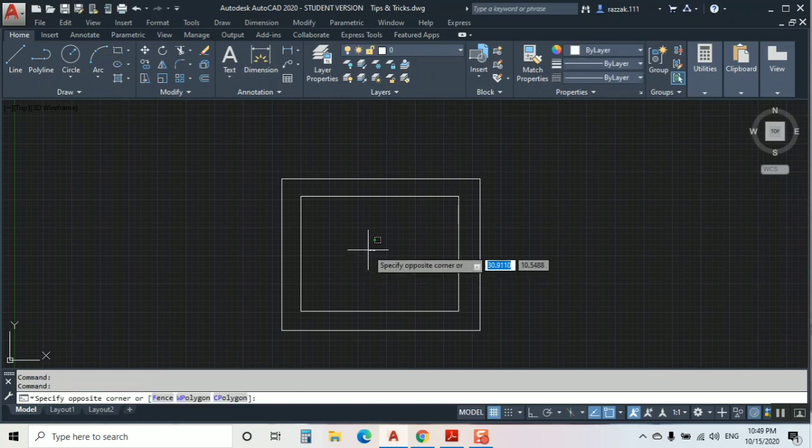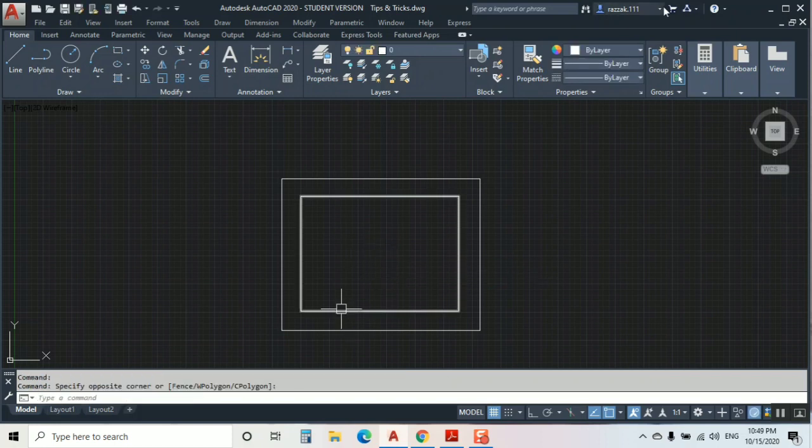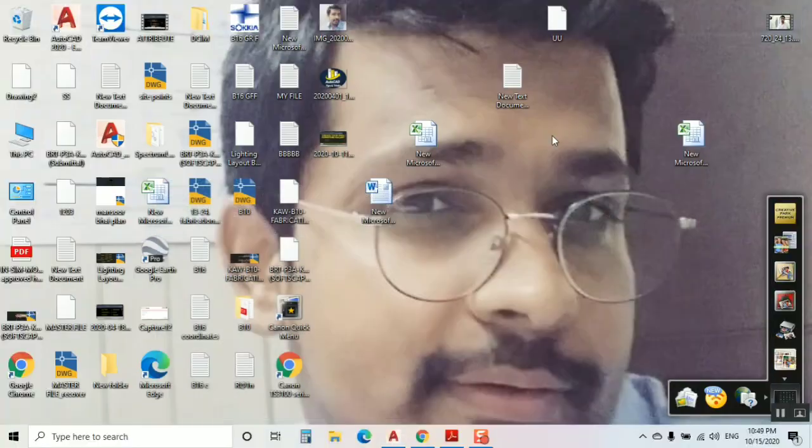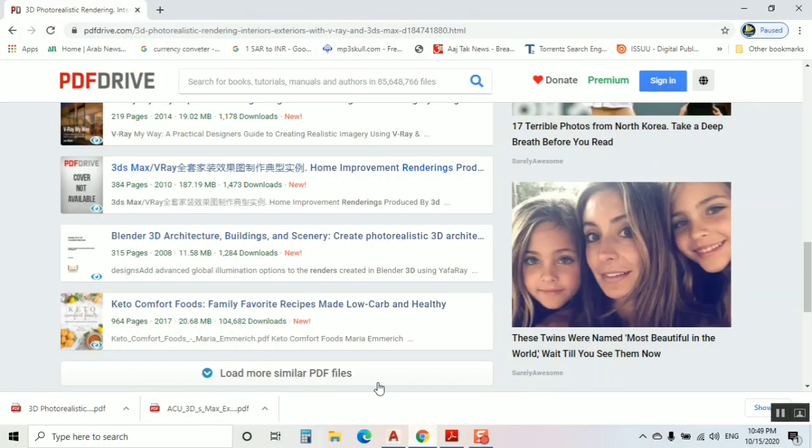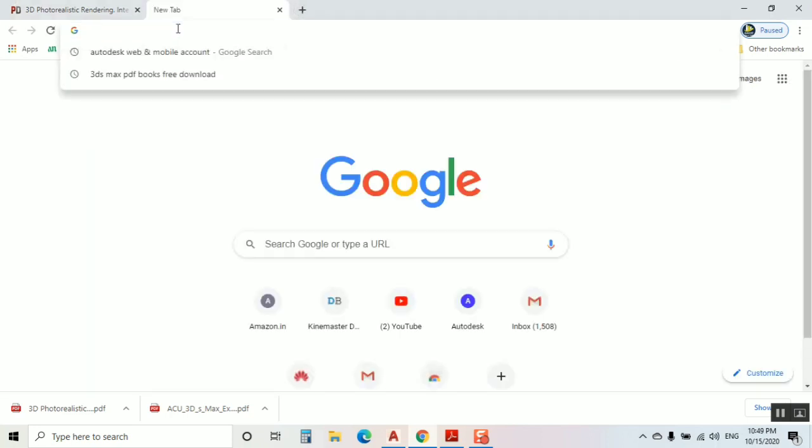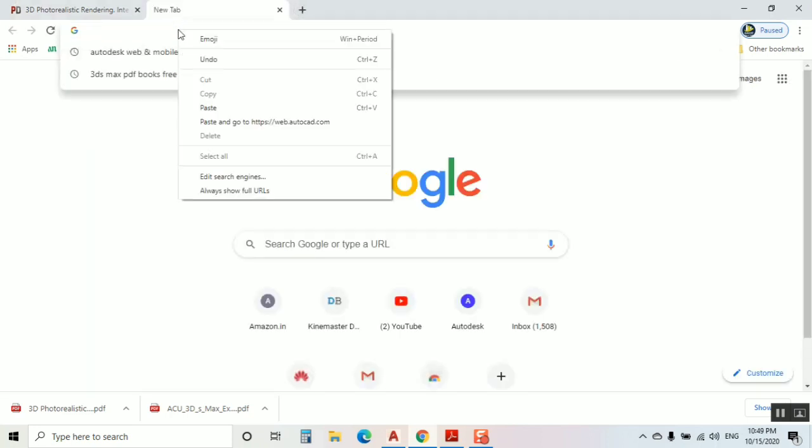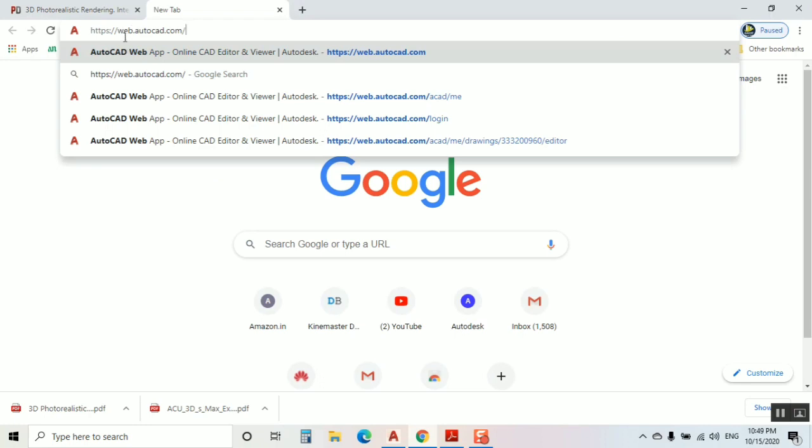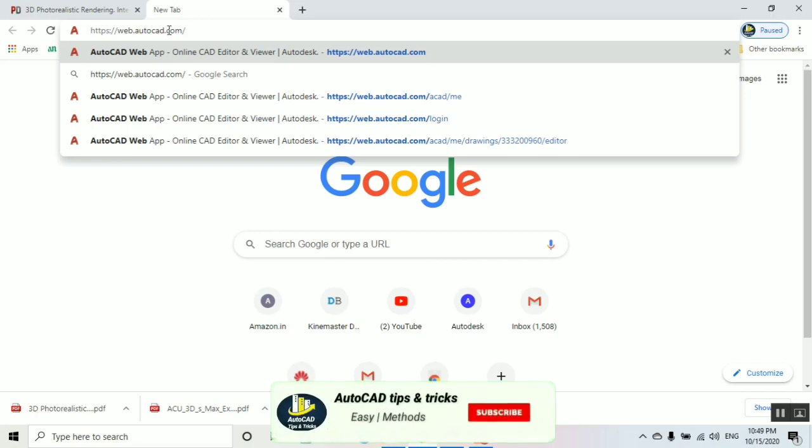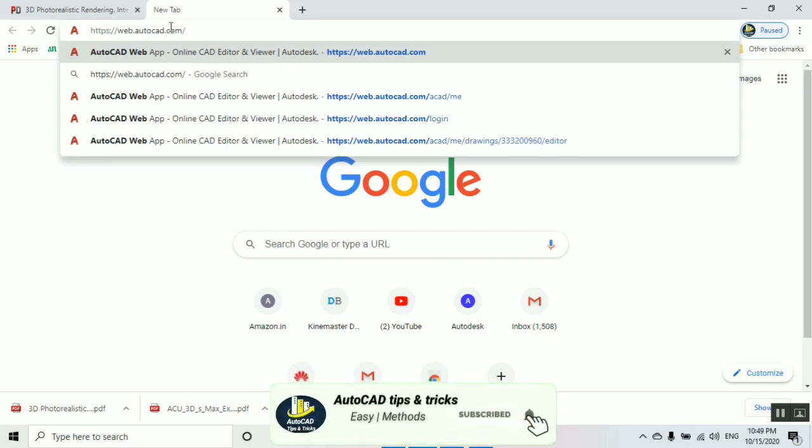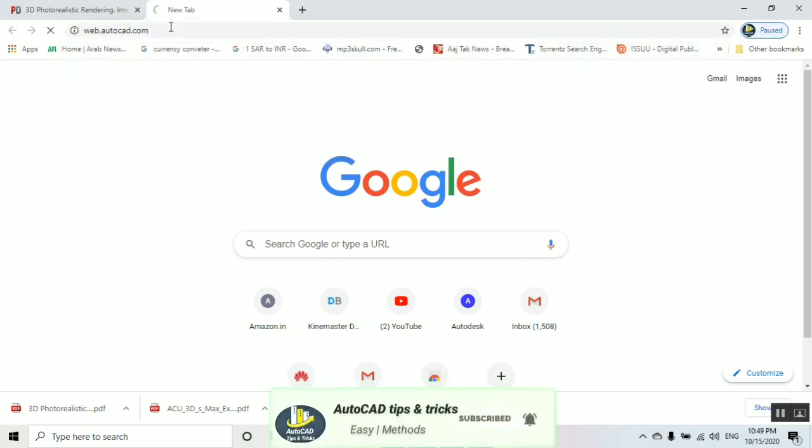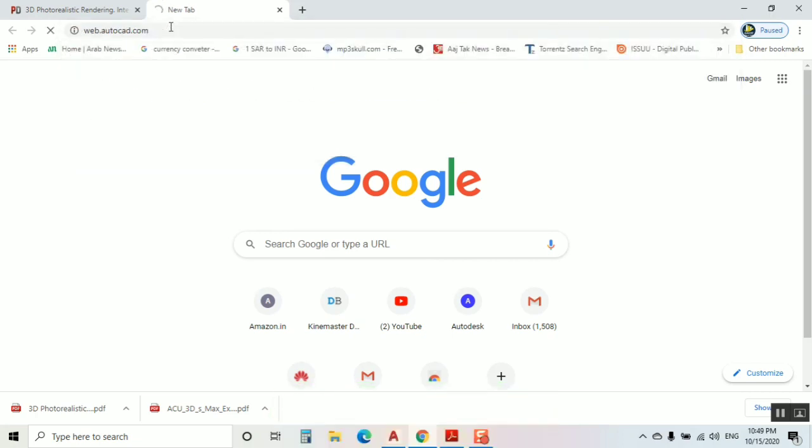For example, if you don't have your AutoCAD with you, just go to the Autodesk website. The name is web.autocad.com. I will give you this link in the description. Just enter it.